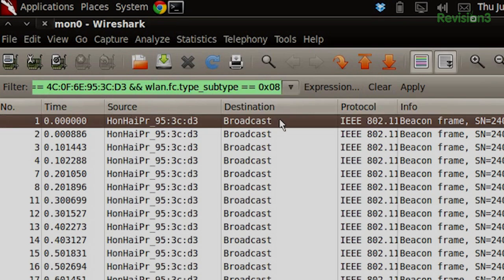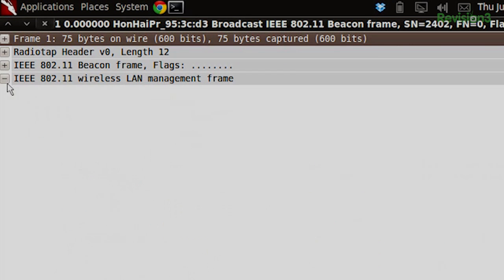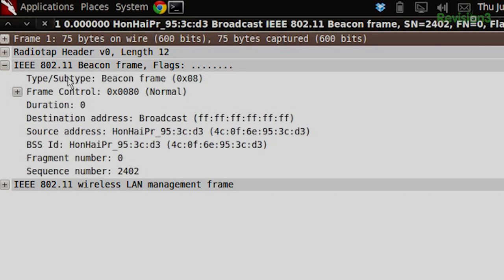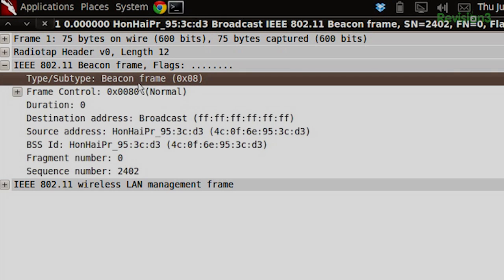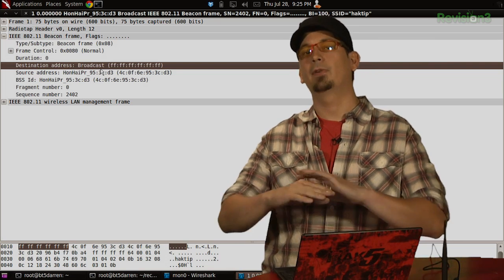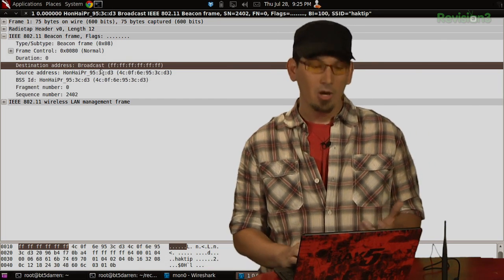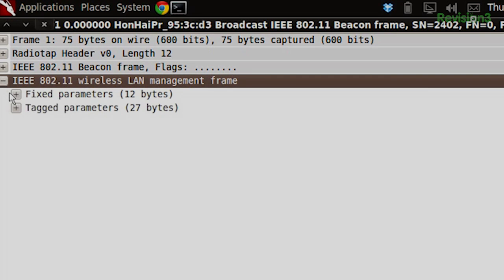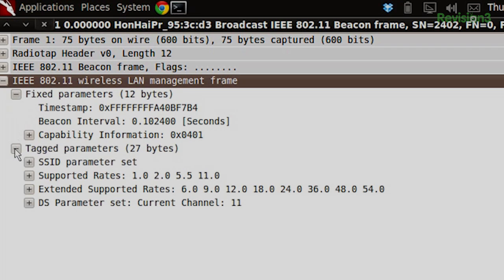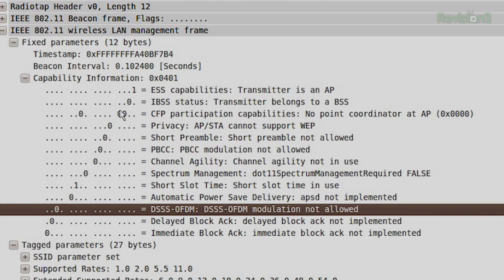Opening up the first packet, we can see it is subtype 0x08 — a beacon frame — and it is set to the destination address of broadcast, FF:FF:FF:FF:FF:FF, meaning it's being sent out for everyone to hear. We have our source address and sequence number. Wireshark also identifies it as a wireless management frame. Expanding that section, we have fixed parameters and tagged parameters. Under capability information, for example, it shows it doesn't support WEP since we didn't set the -W option, and it doesn't support OFDM.